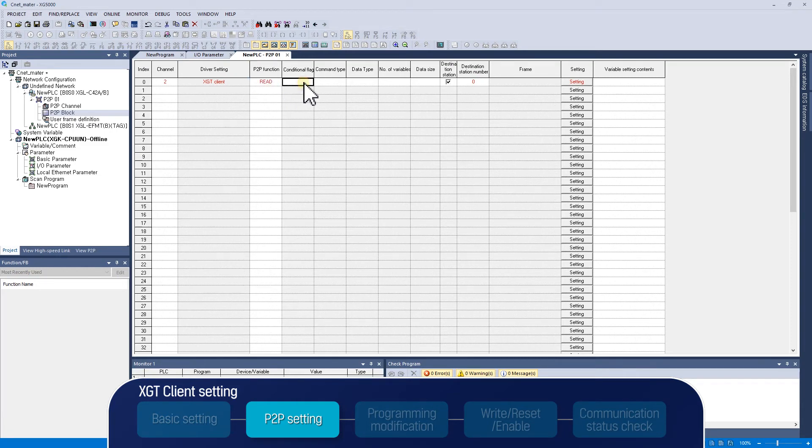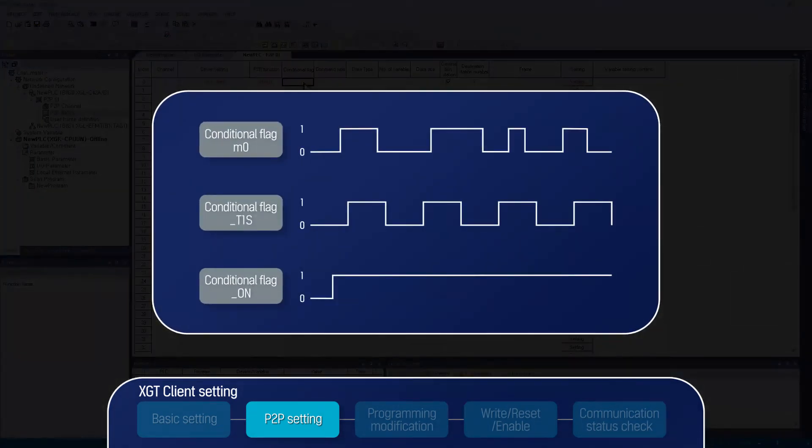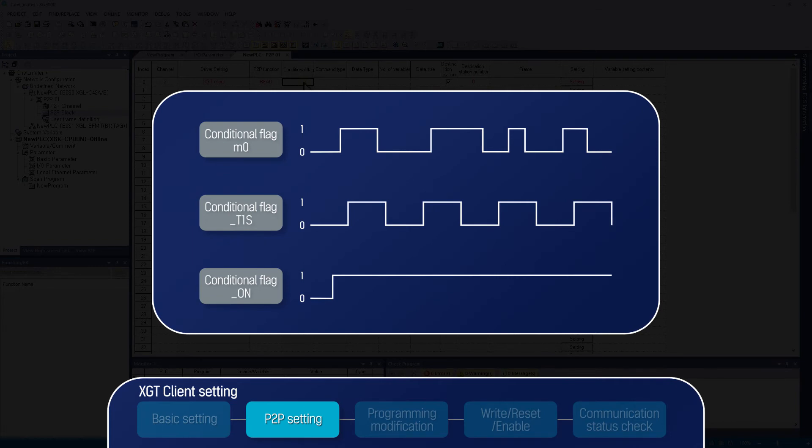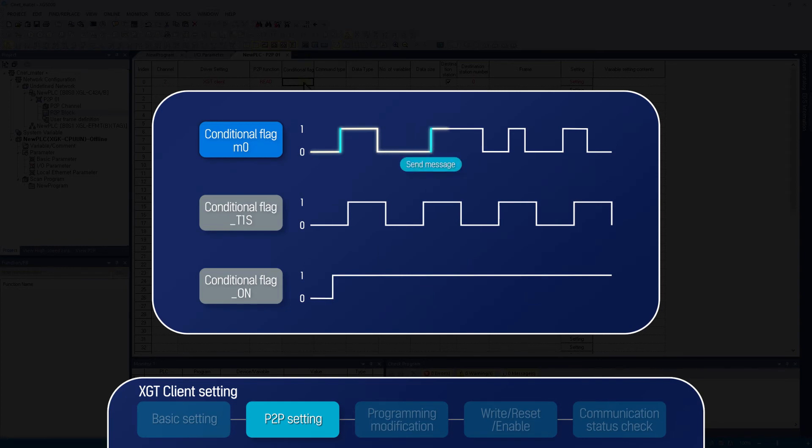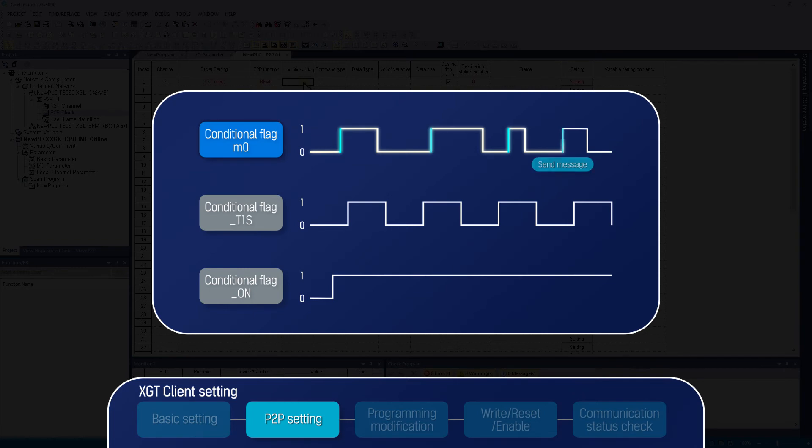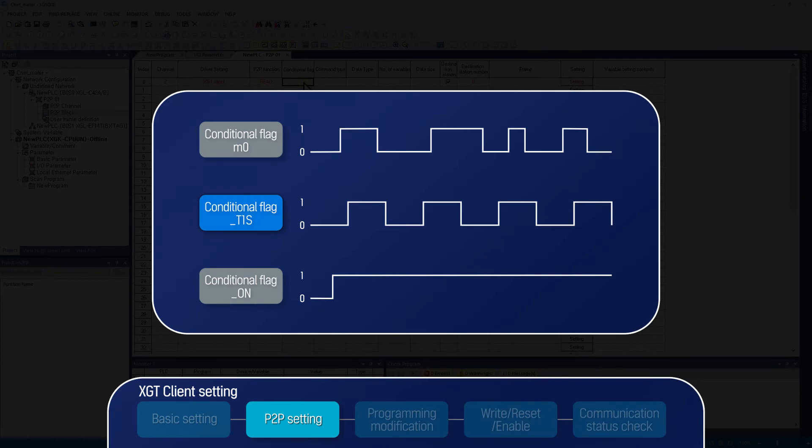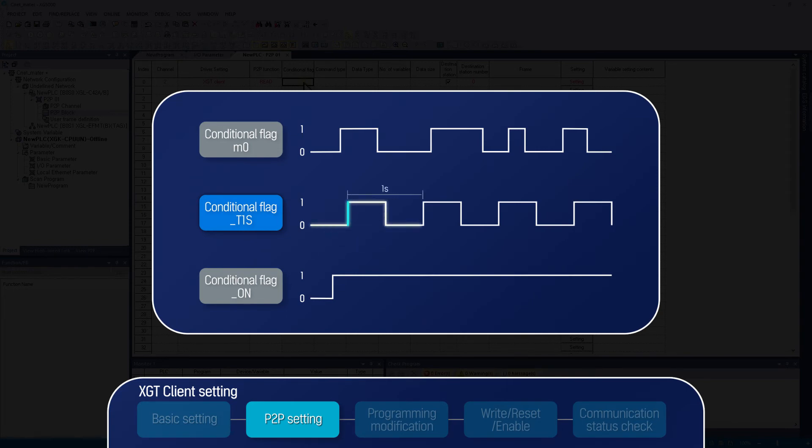We will set the conditional flag. Conditional flag in P2P communication is very important as a communication event occurs when the bit status of the conditional flag turns on. Let's say M0 is the conditional flag, and the communication message is transmitted only when M0 bit changes from 0 to 1. Counter, communication flag, or bit shift commands are generally used as a conditional flag. And you can choose a system flag for a conditional flag as well. For example, if F93 bit one second flag device in XGK is applied as the conditional flag, its communication message will be transmitted at every second.